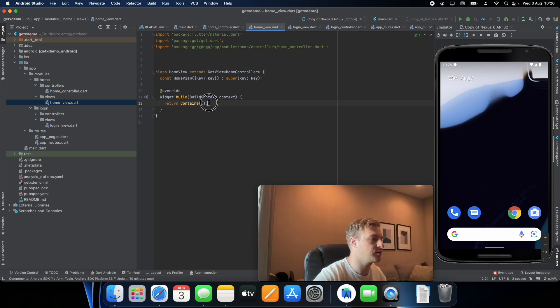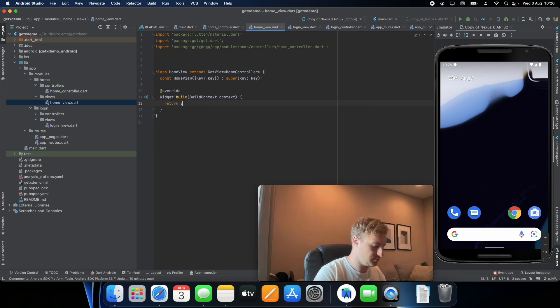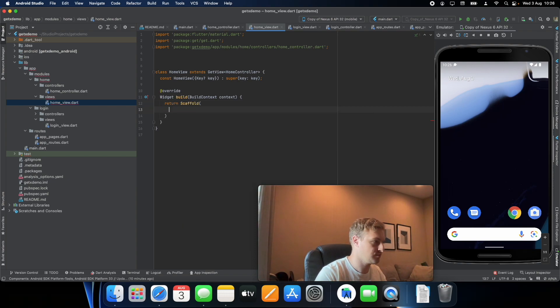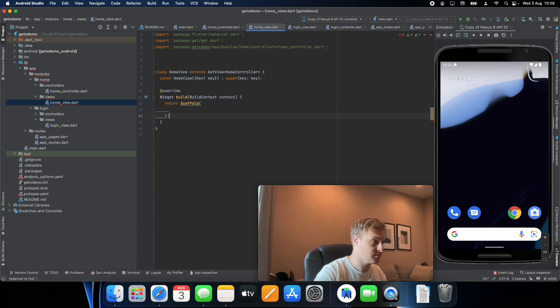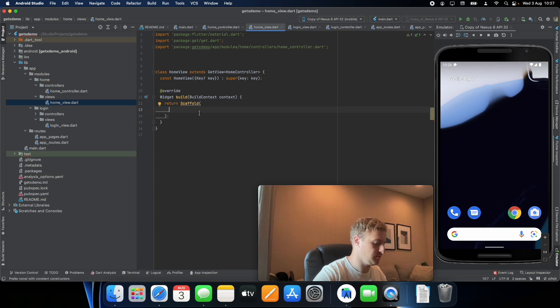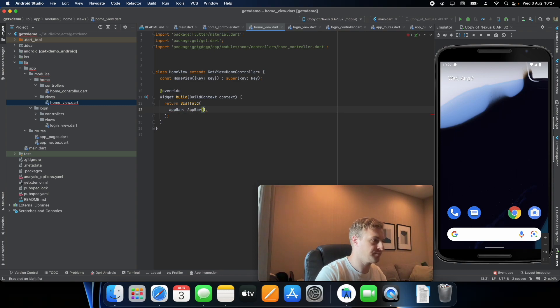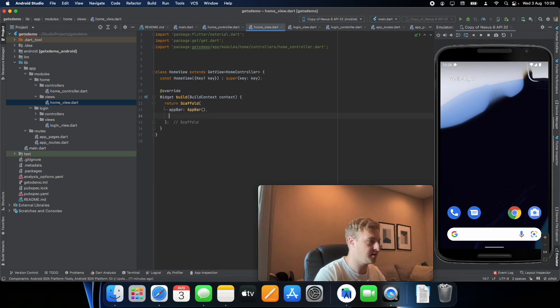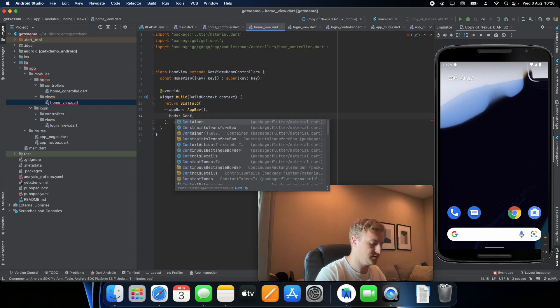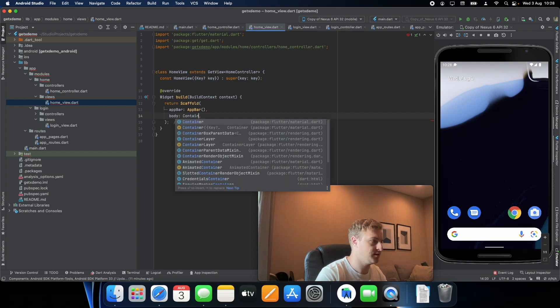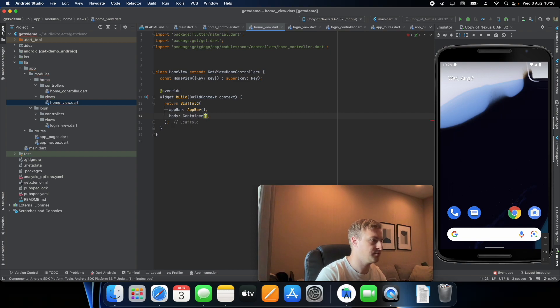So what I'm going to do now is just create a scaffold with an app bar and a body. Let's just make a container for now.